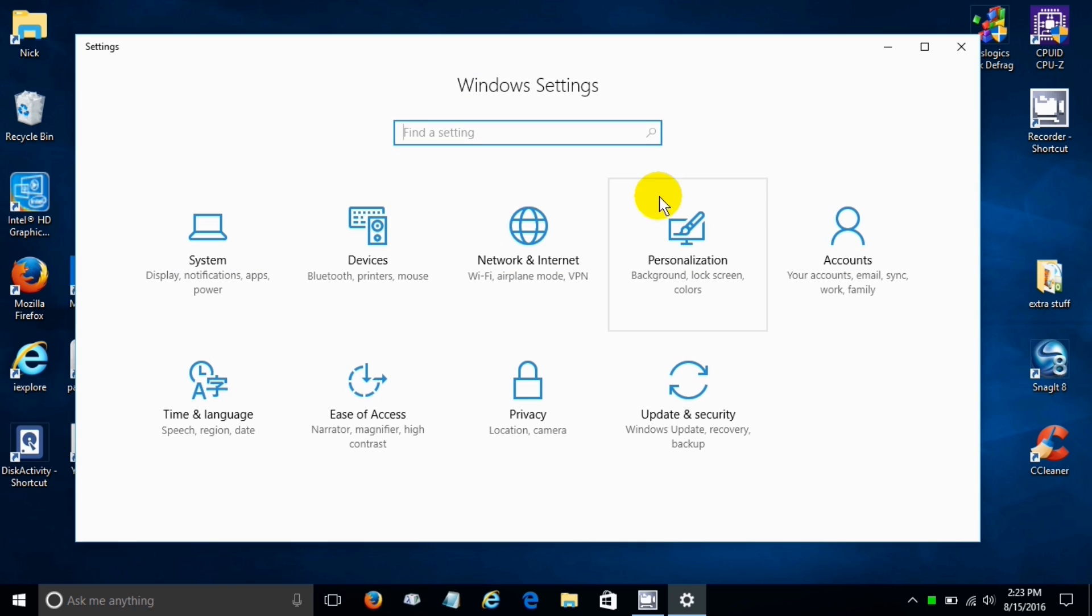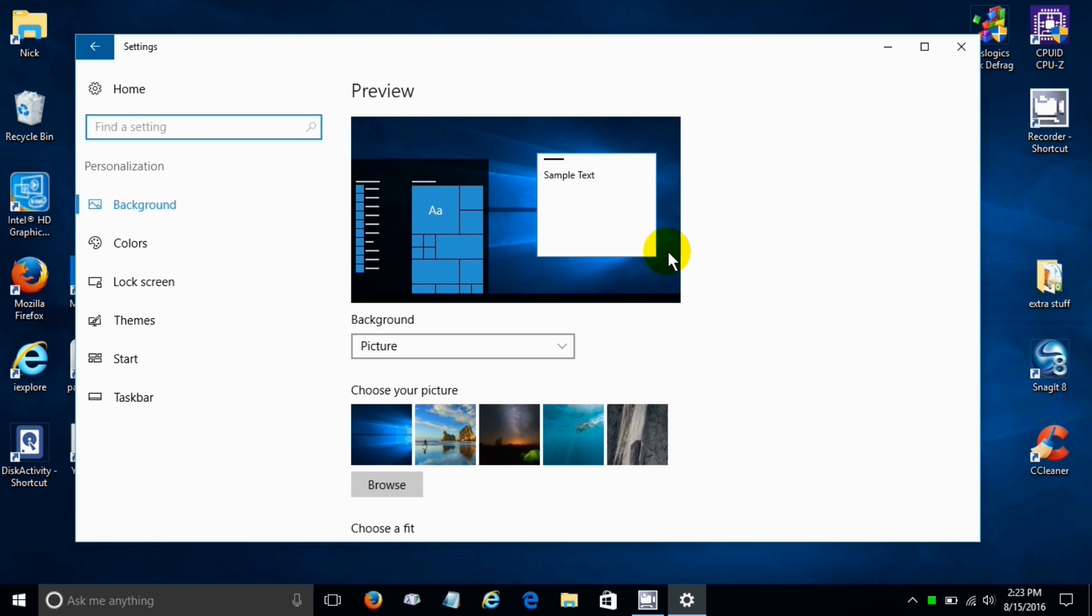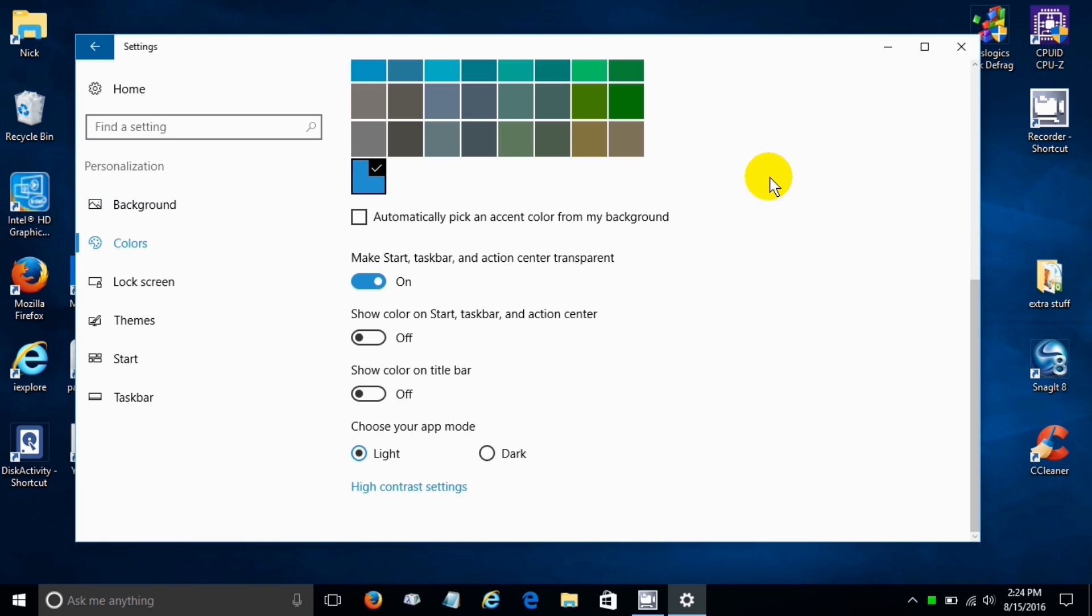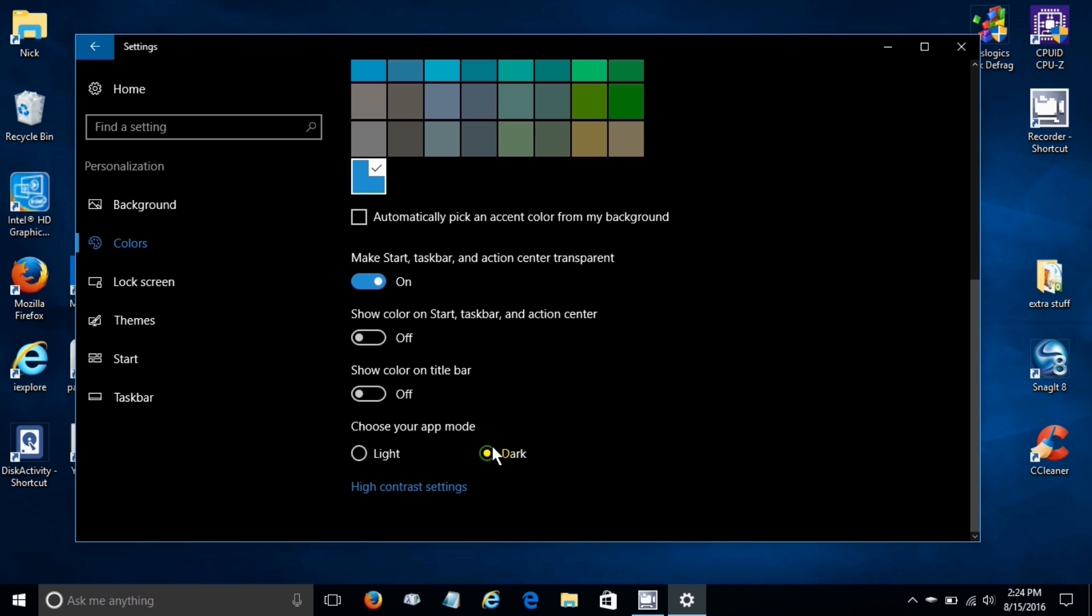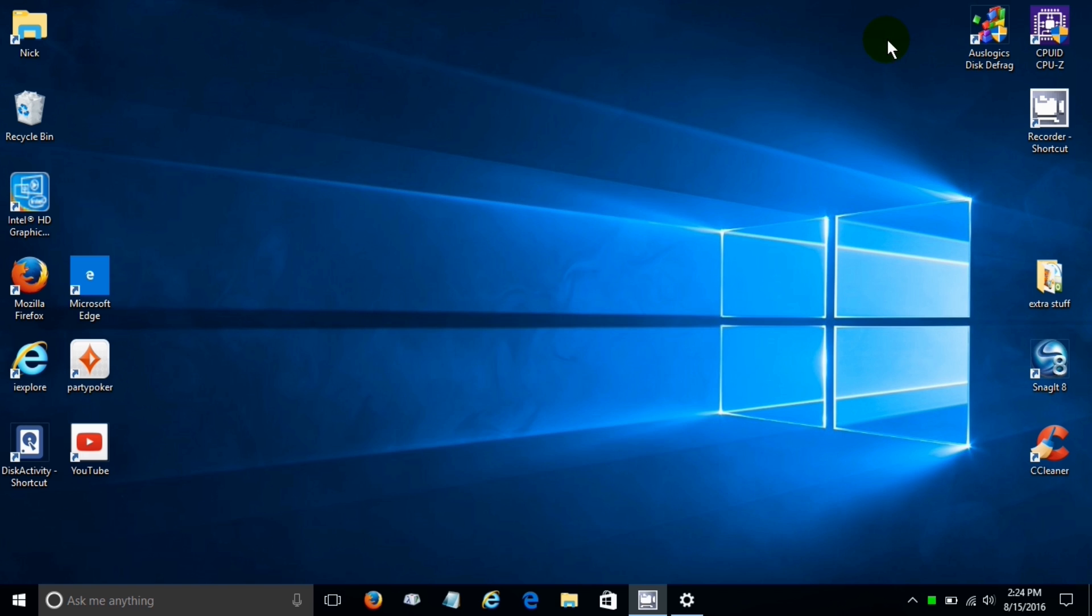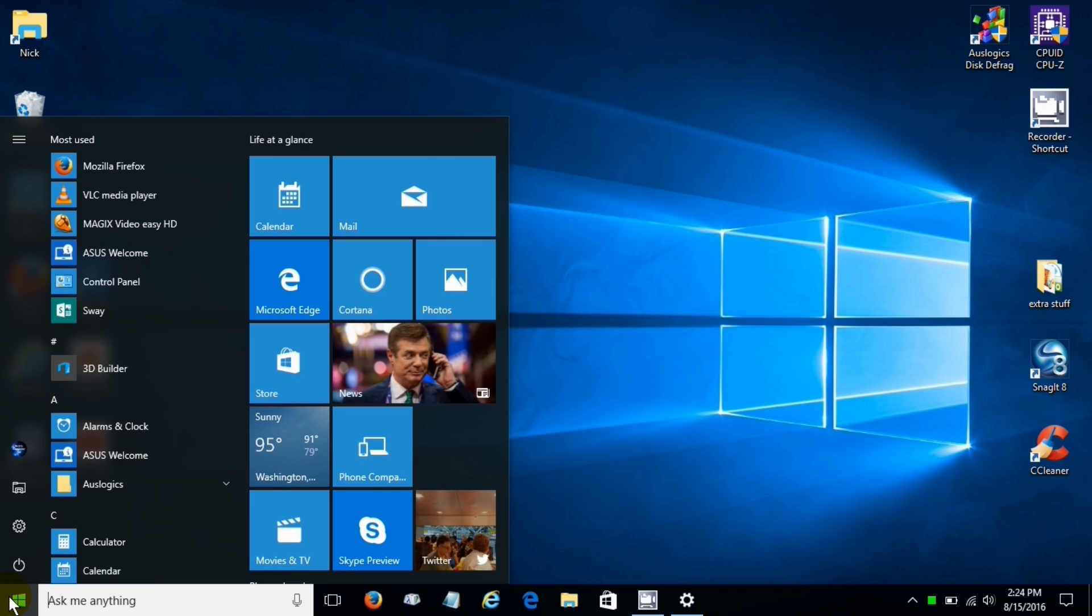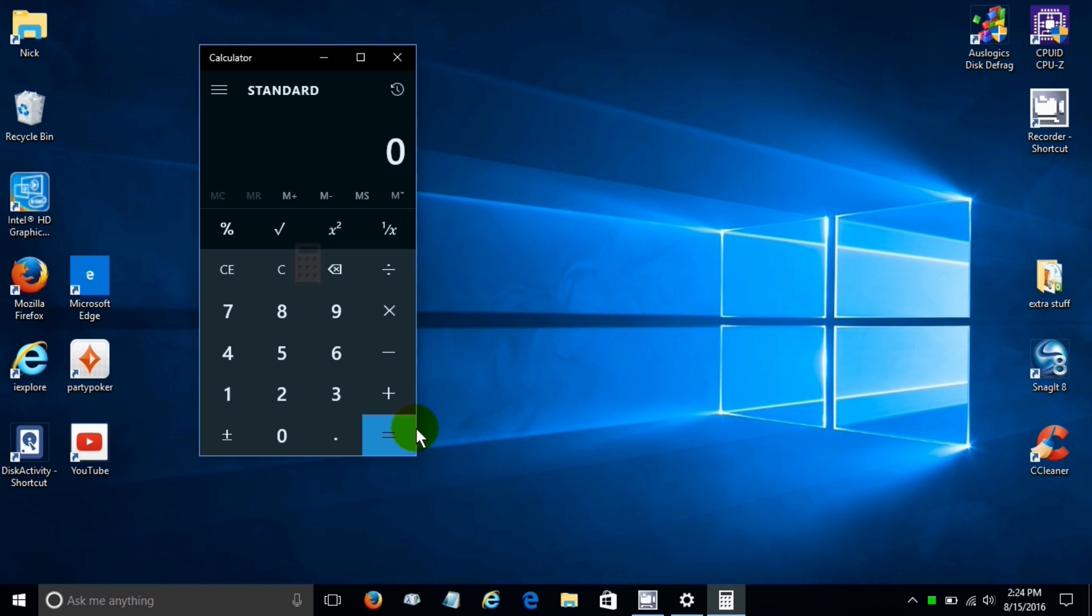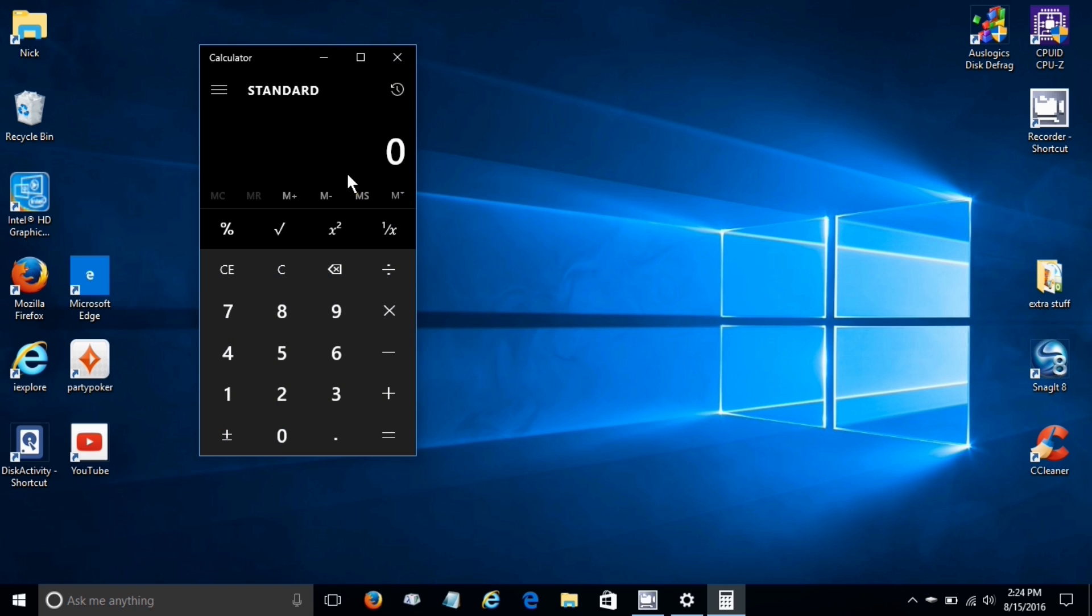Now by going back into settings and clicking on personalization again we have another feature that we can take advantage of. We click on color and scroll down and we have light mode and dark mode. Yes we do, we can make all the items within Windows 10 dark.